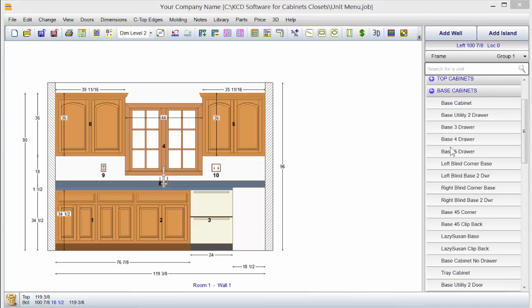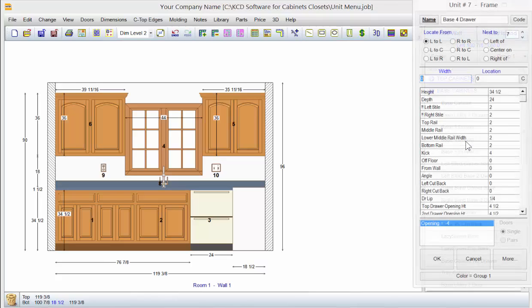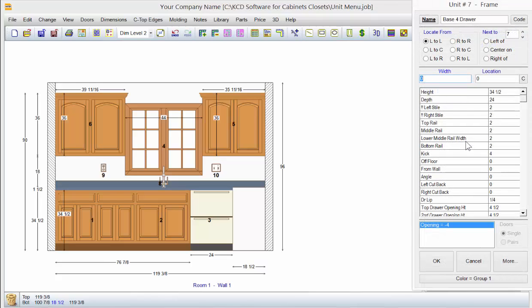Whenever you select a unit in the menu on the right here in KCD, and I'll just double-click on the base for drawer, a unit menu pops up.